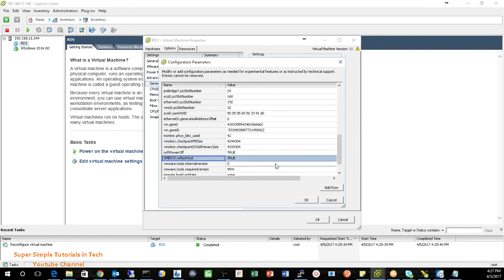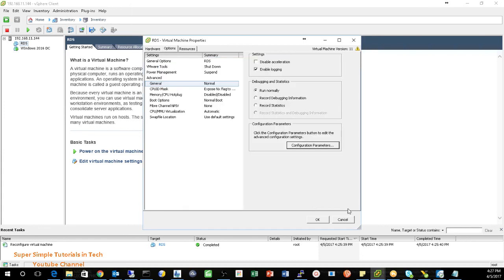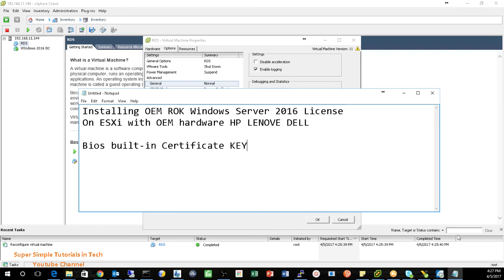So you need this key. So this way, your OEM Windows license will see your OEM hardware. Okay, thanks for watching. Please subscribe and comment below.